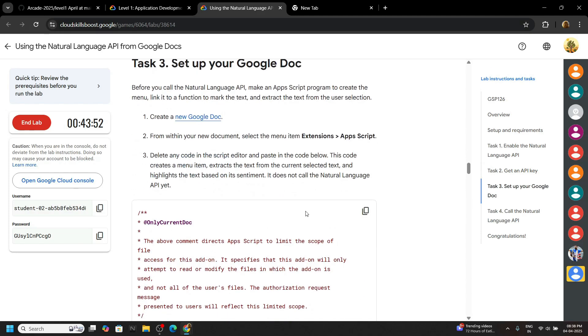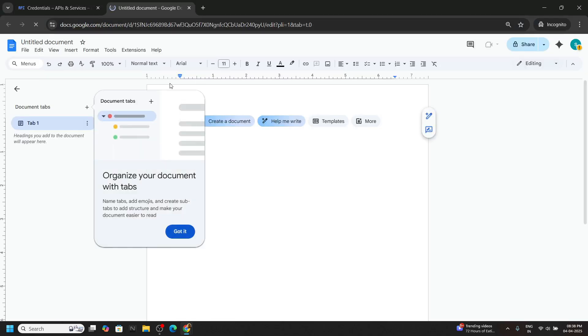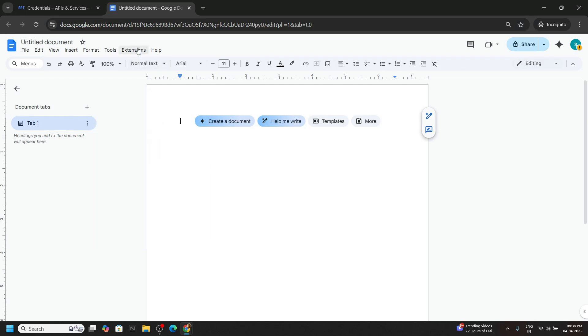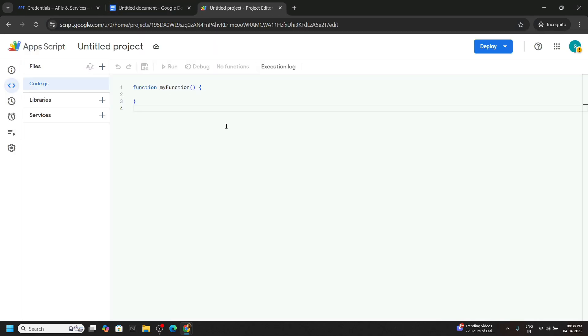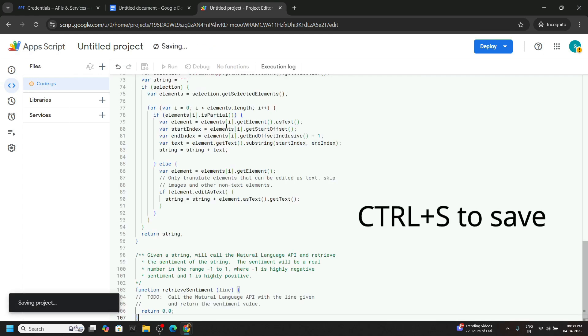Scroll down, copy this code, and open this Google doc again in the incognito window. Let this load a bit. Go to extensions, app script. Remove everything from this file, paste the code that we copied, and save your file.